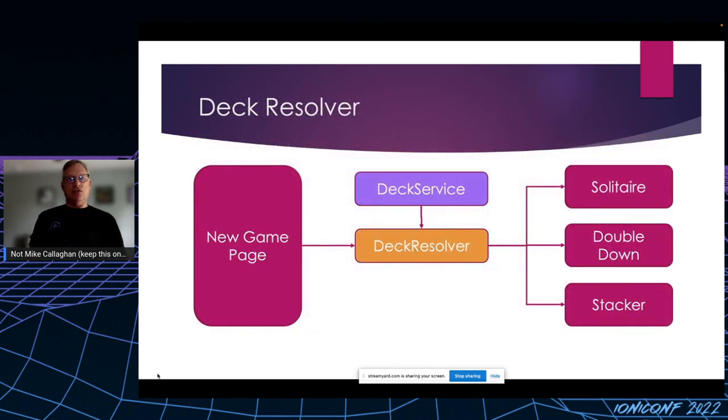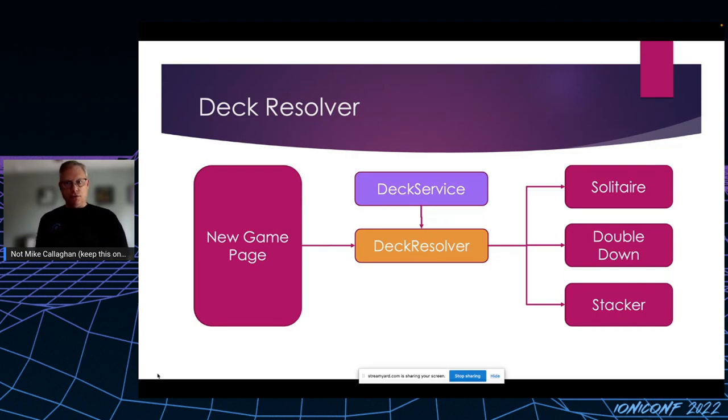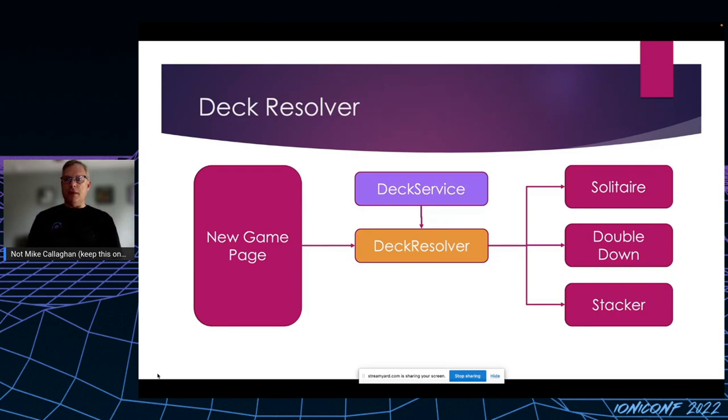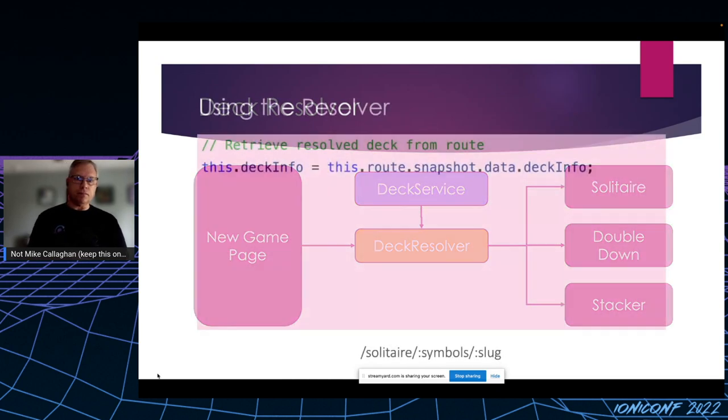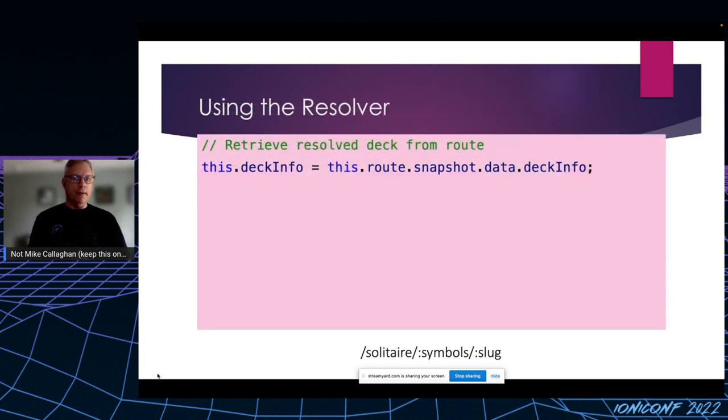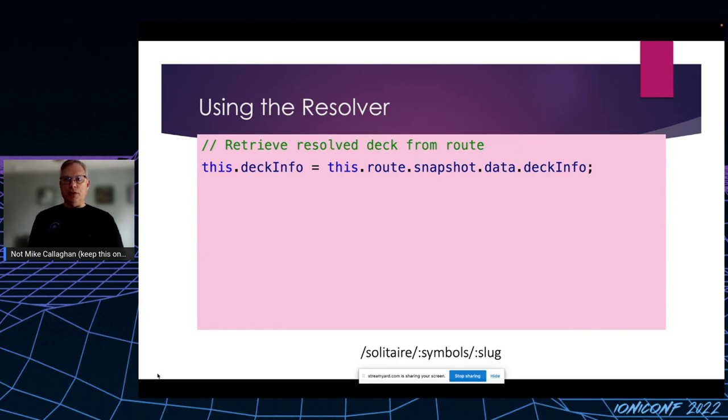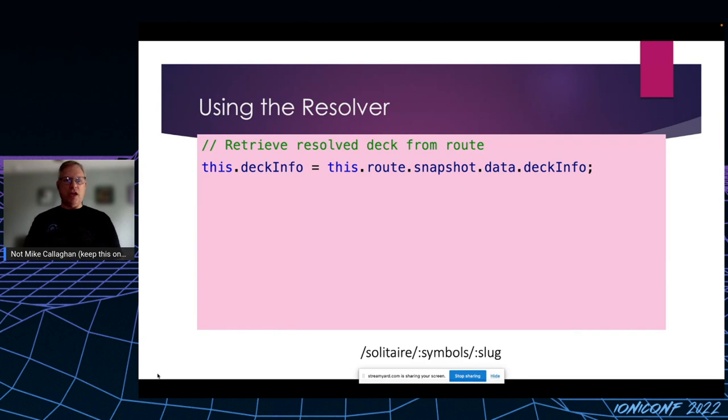But now, instead of injecting the deck service into each game, each potential future game, it's injected once into the deck resolver. And the deck resolver then injects a fully formed shuffled deck ready to be played. So now to grab a deck, every game only needs a single line of code. So almost all of that duplication that I was worried about is gone.